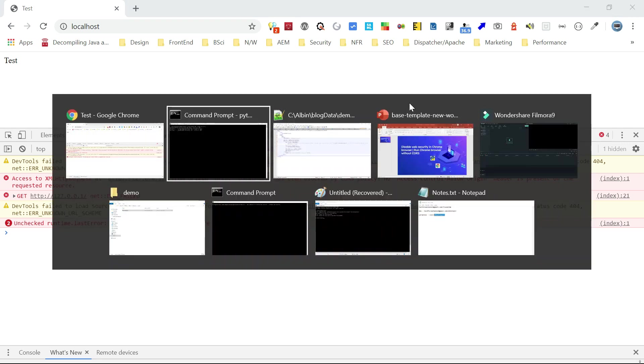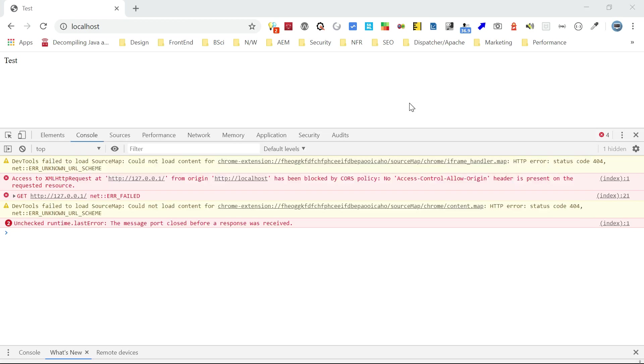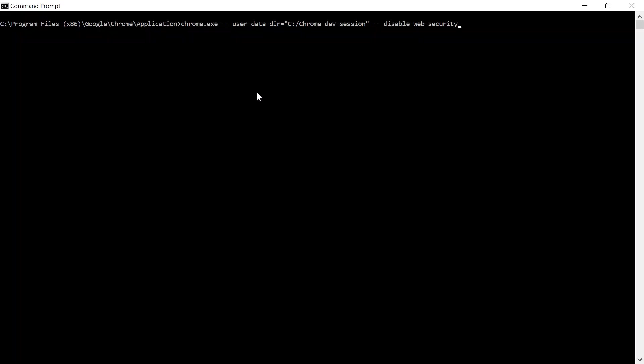To run Chrome browser in security disabled mode, we need to execute the following command. Let me go to another command prompt. CD to this particular location Program Files x86 Google Chrome Application, then Chrome.exe. User hyphen data directory, give some random folder, then disable web security.